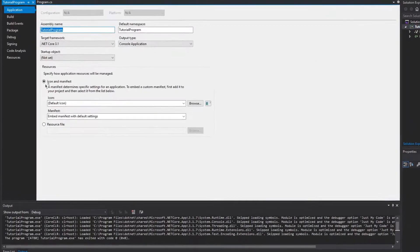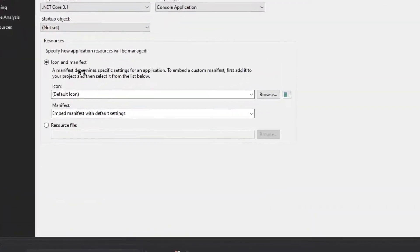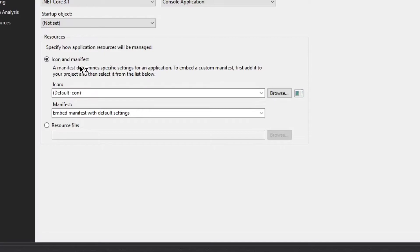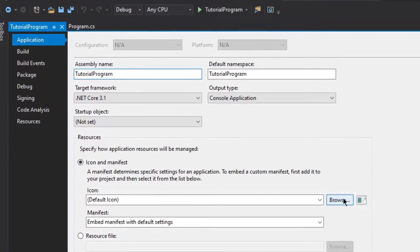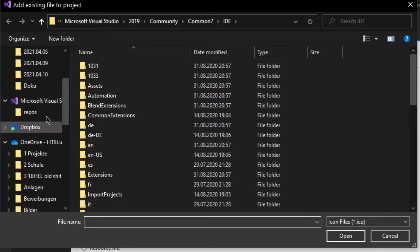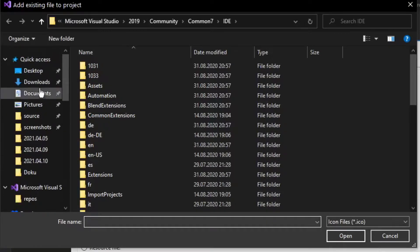And then right here, we can see icon and manifest. And if we click browse here, we will be able to look for an icon.